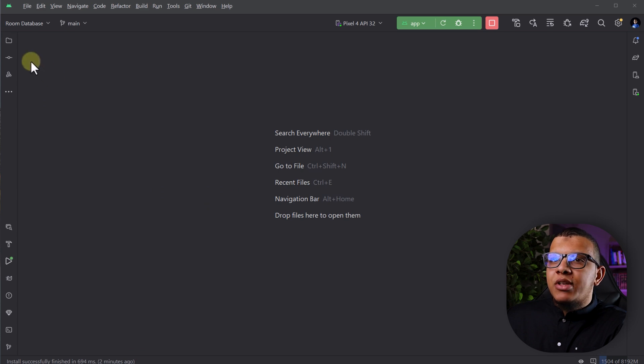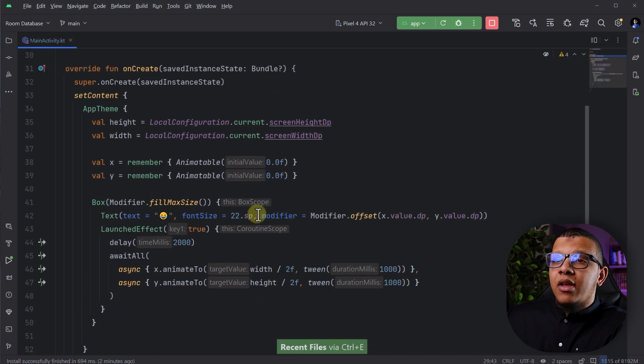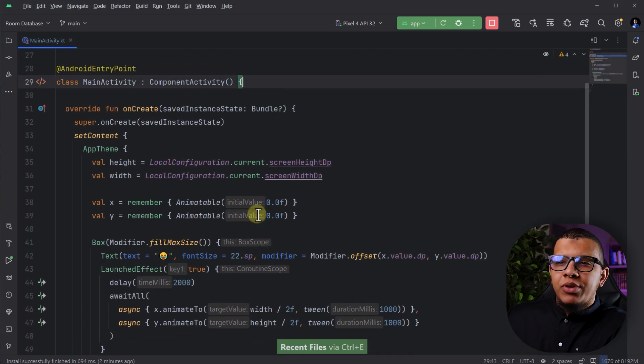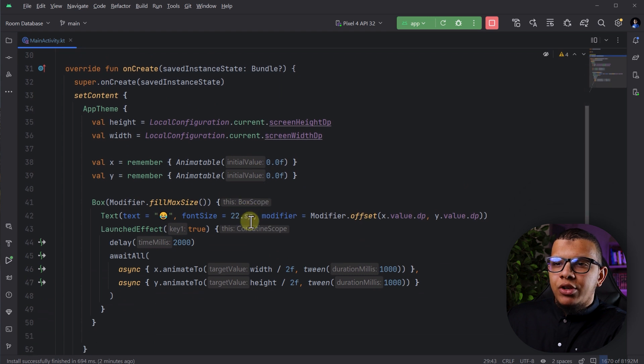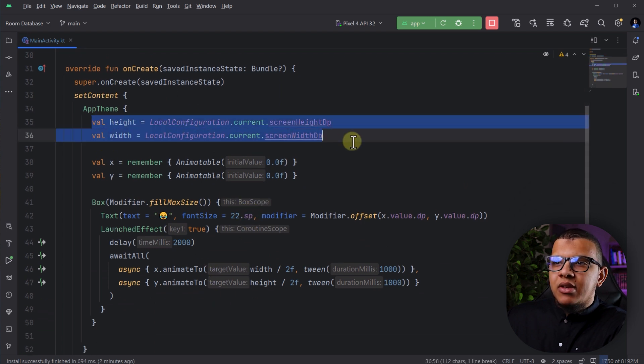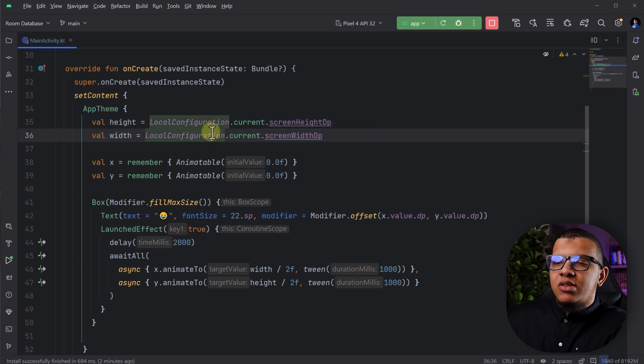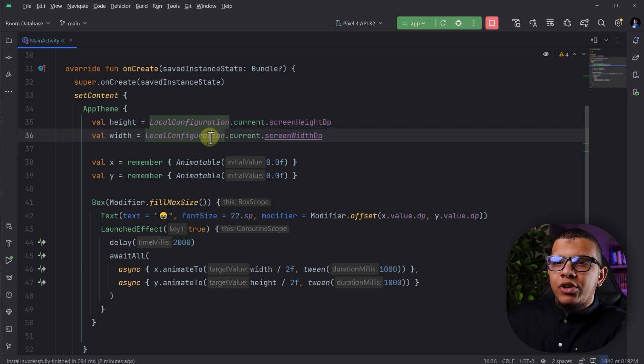So here I'm having just a simple Android project and here I'm having this activity. This is a pretty simple screen in order to demonstrate what I'm saying. So let's say that I'm having this width and height of the screen. This is something you can get from the local configuration.